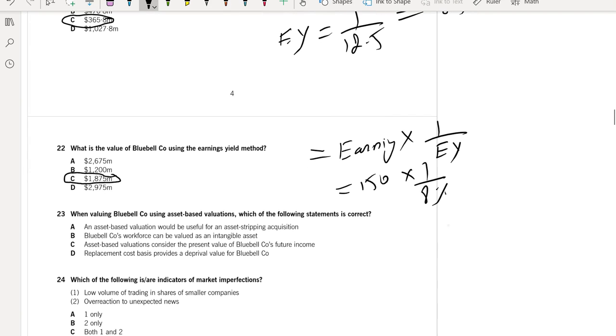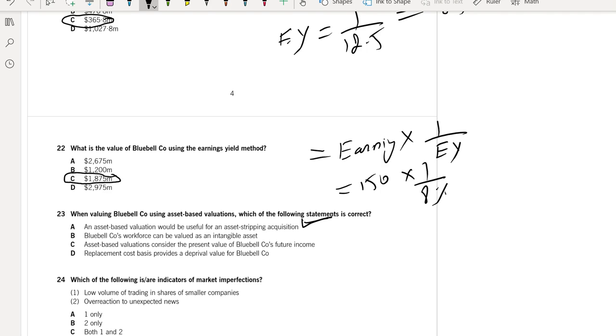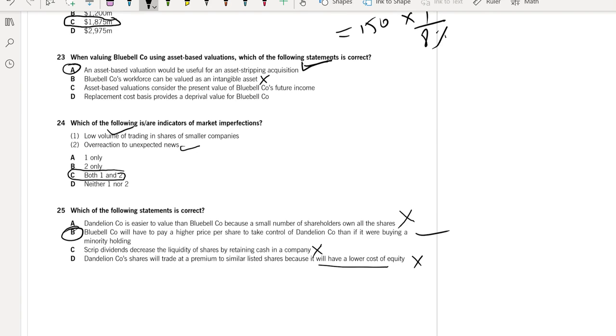Question 23: When valuing Bluebell Company using the asset-based valuation, which of the following statements is correct? An asset-based valuation would be useful for asset stripping acquisition. Stripping means you are selling your assets in parts. If you want to sell your company as a whole, other methods are more useful. So A is the answer. What about B? Bluebell Company workforce can be valued as an intangible asset. No, workforce cannot be valued as intangible because it is not an intangible asset.